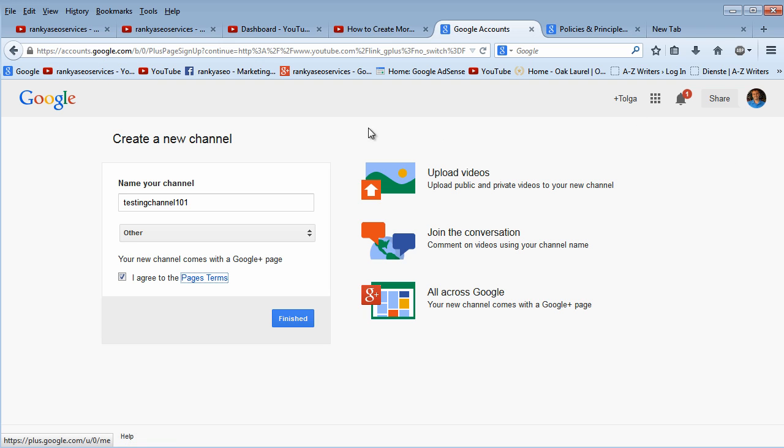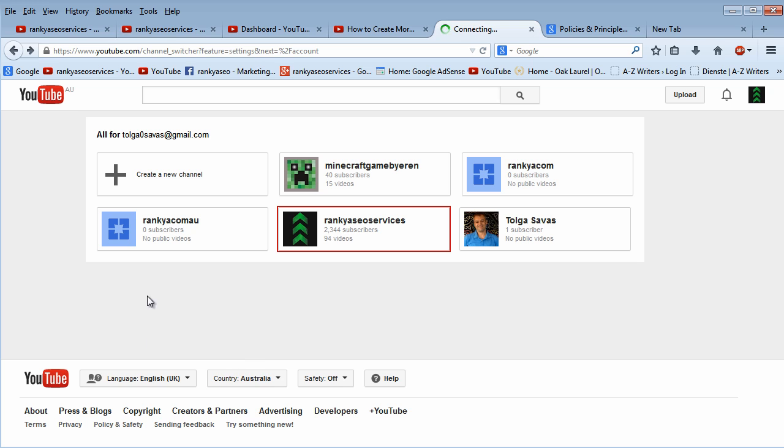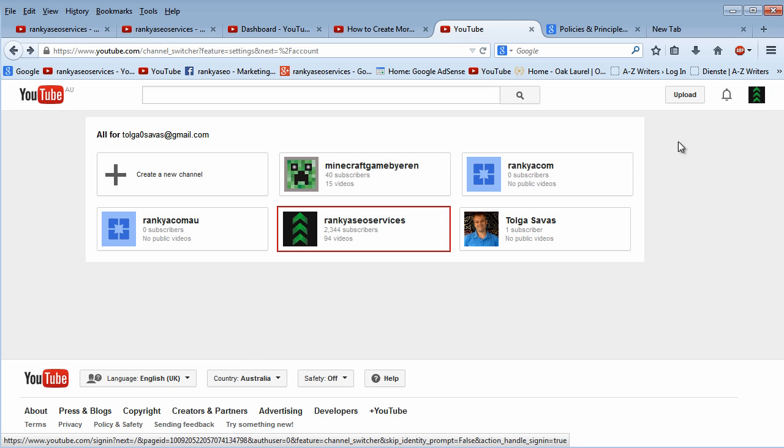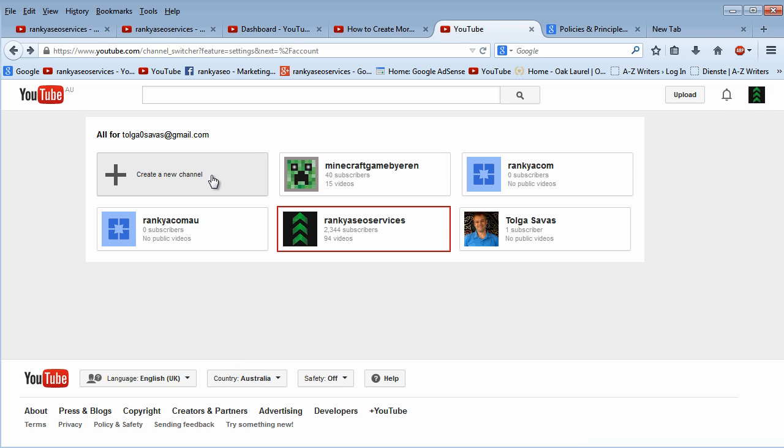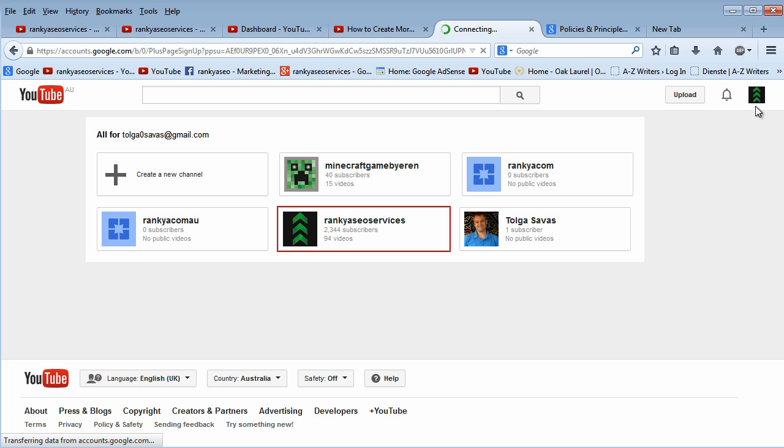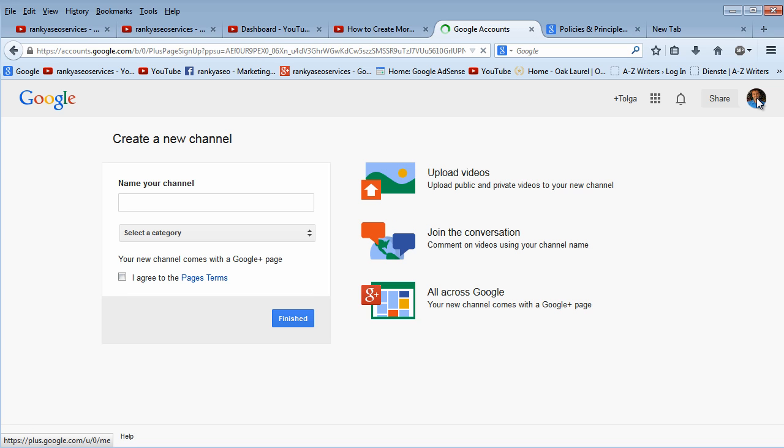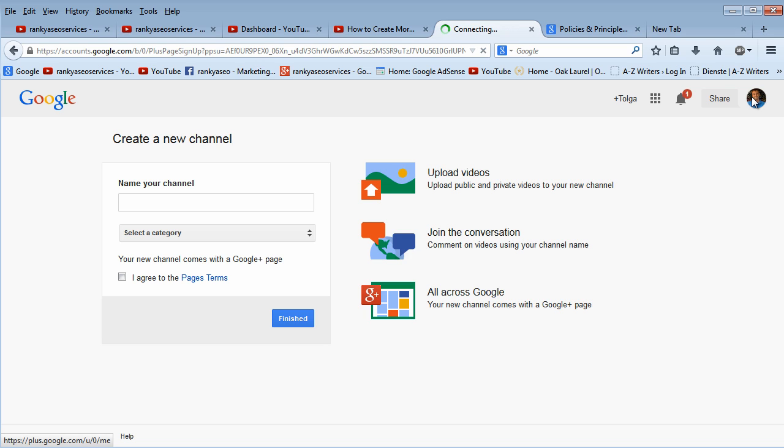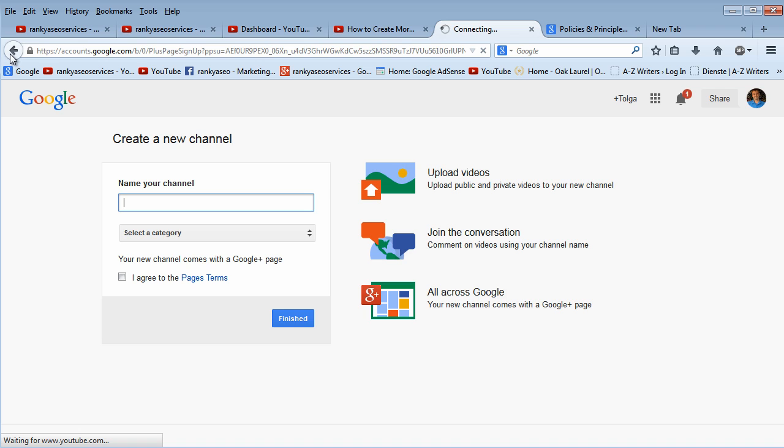As we can see, when I press that link here, it's taking me to my main account, main Google account, with that email, as you can see on the screen here. So then, all I do is I just give the channel name, agree to the terms after reading, and then I just hit finished.